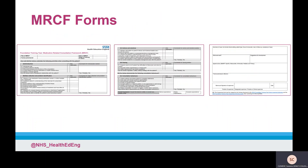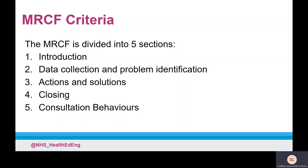The MRCF form is divided into two parts: a table of criteria which provides an overview of the different knowledge, skills, and behaviours that may be observed during a suitable MRCF encounter for the supervisor and trainee; and an area to document details about the scenario, the developmental feedback and action plan discussed after the supervised learning event, and trainee reflection. The MRCF is divided into five sections: introduction, data collection and problem identification, actions and solutions, closing, and consultation behaviours. The first four are the key stages carried out during an effective consultation.